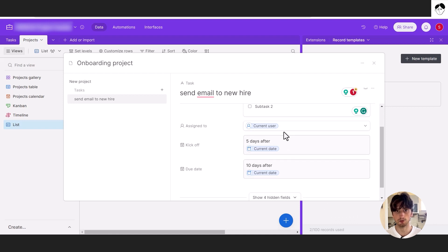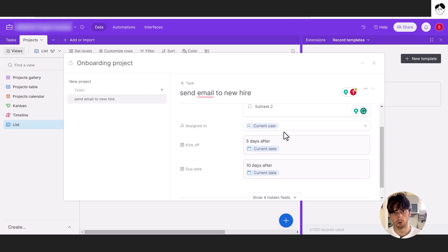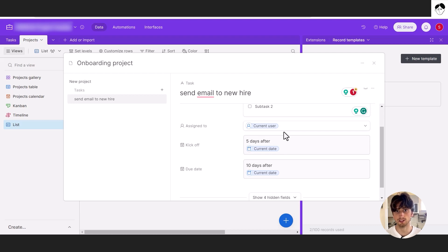And this enables you to cascade down all your tasks or your children records in your system to make sure that the dates are properly aligned with the parent project in this example dates.